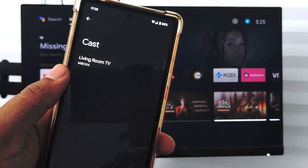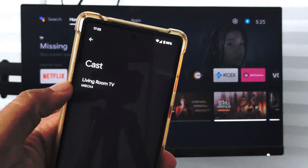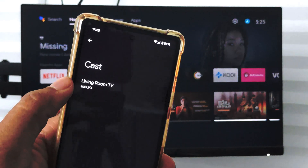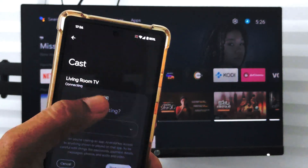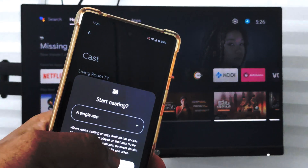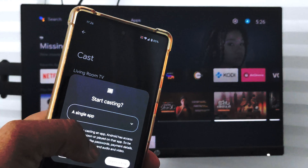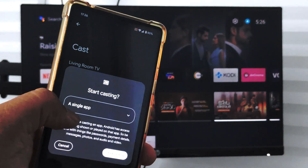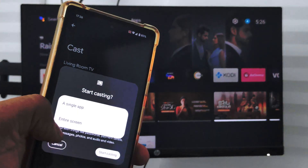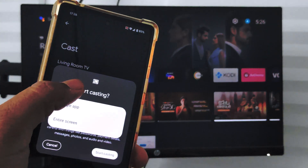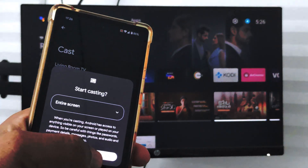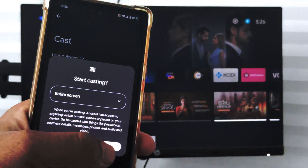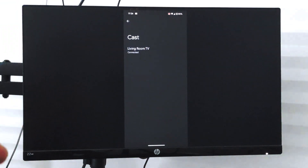I can just choose this Living Room TV, which is the TV currently available here. I have the option to choose a single app or the entire screen, so I will choose entire screen and tap on Start Cast.